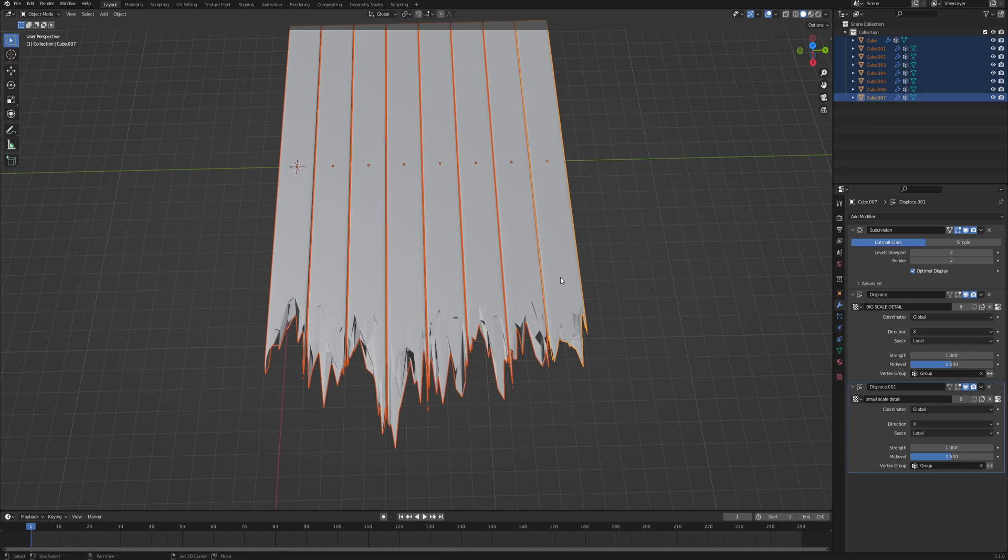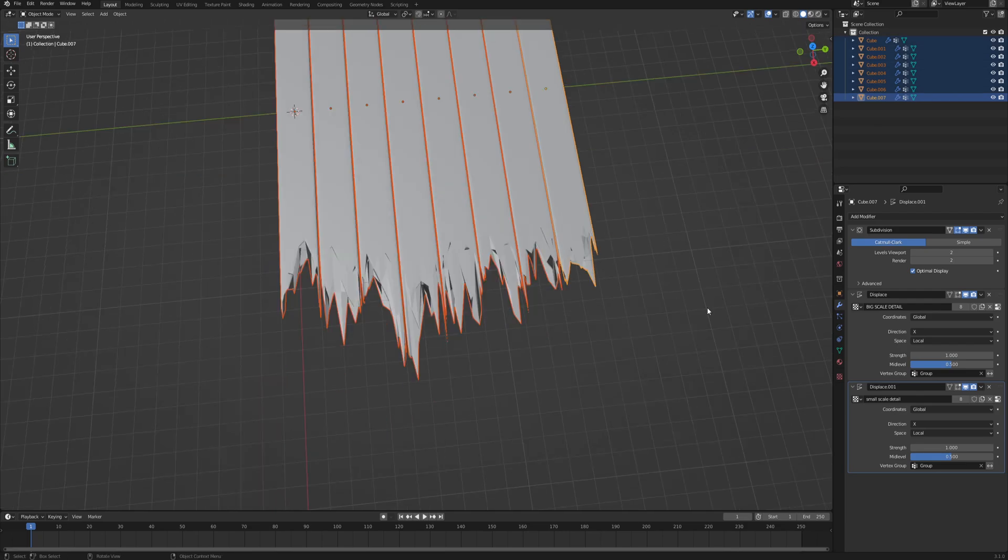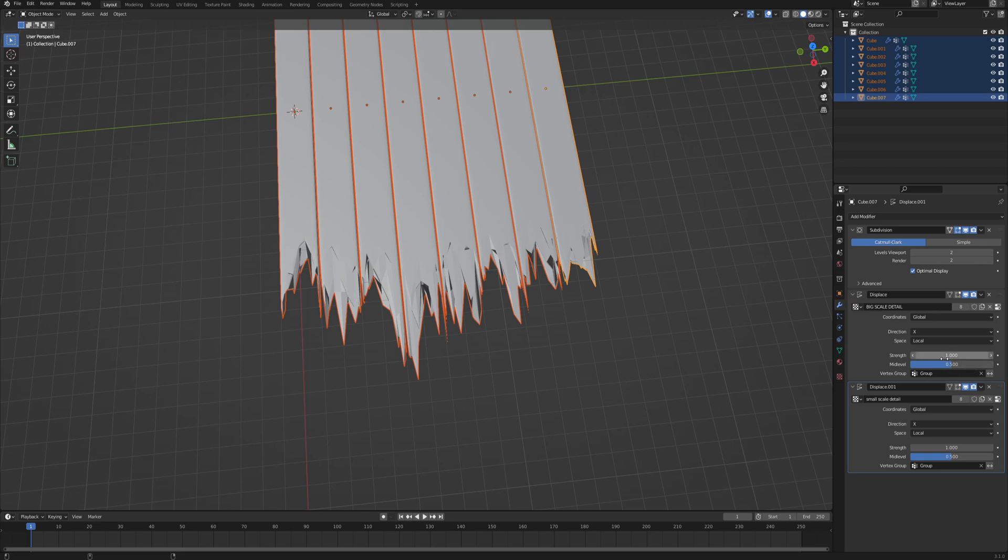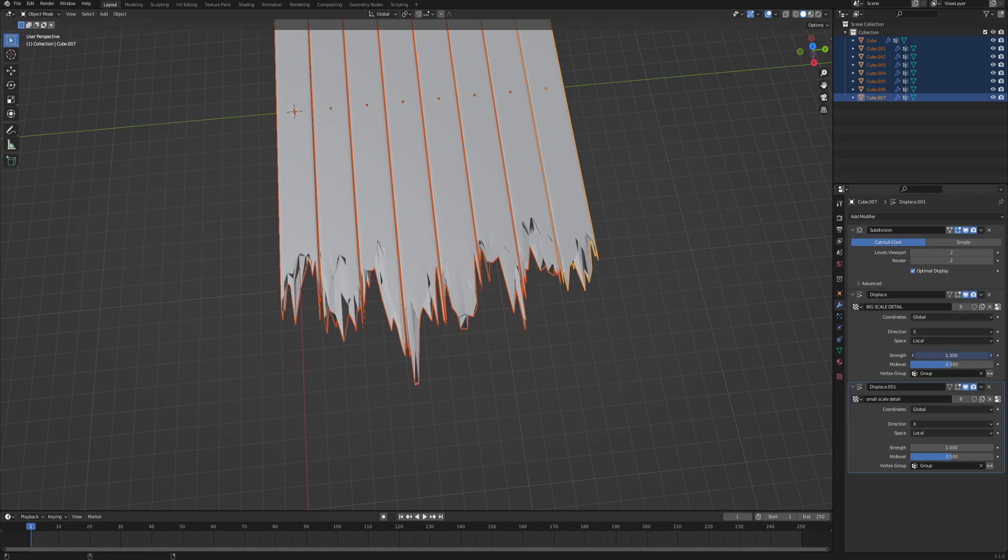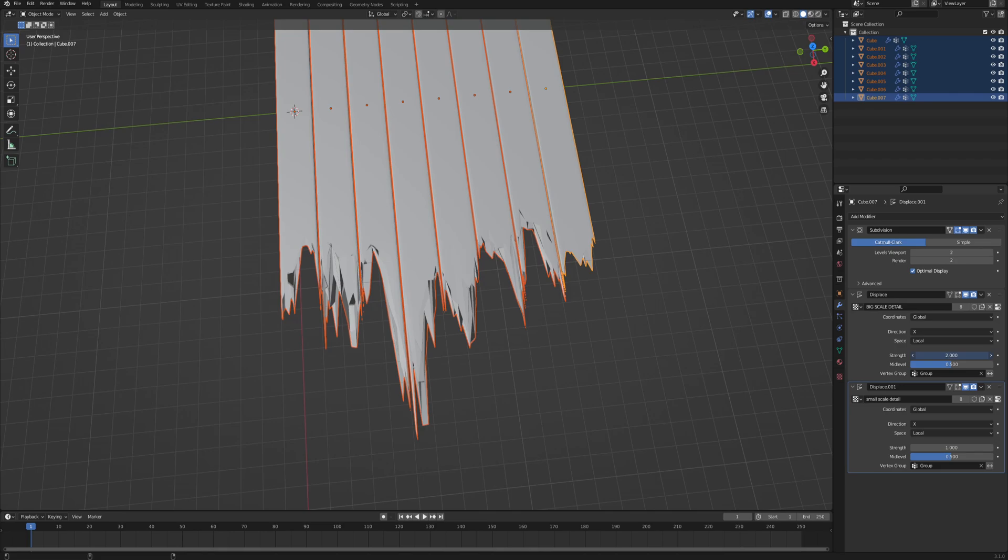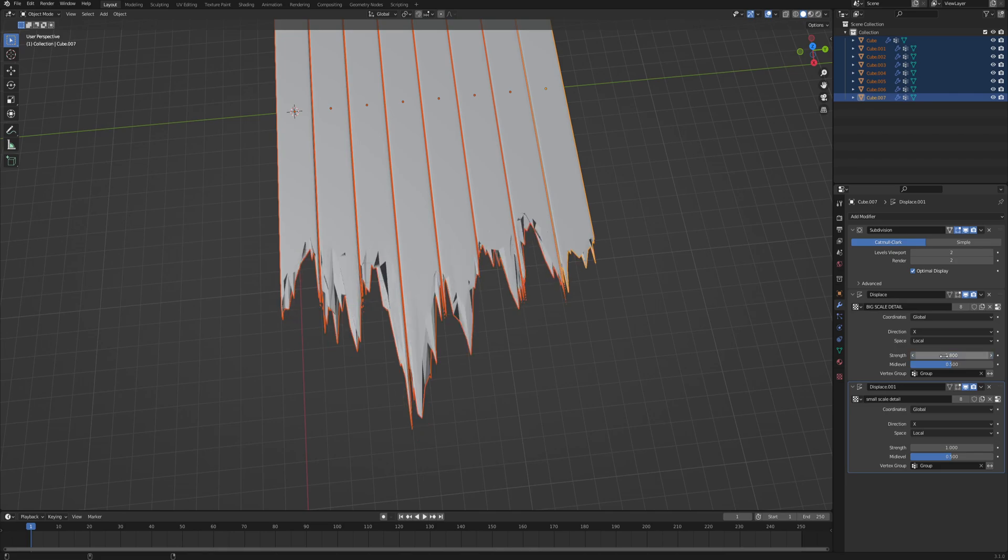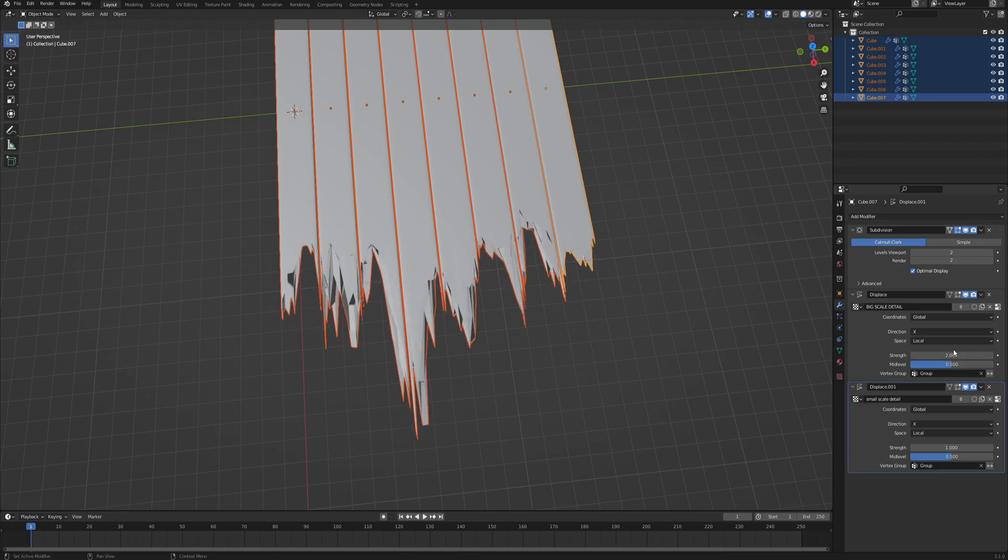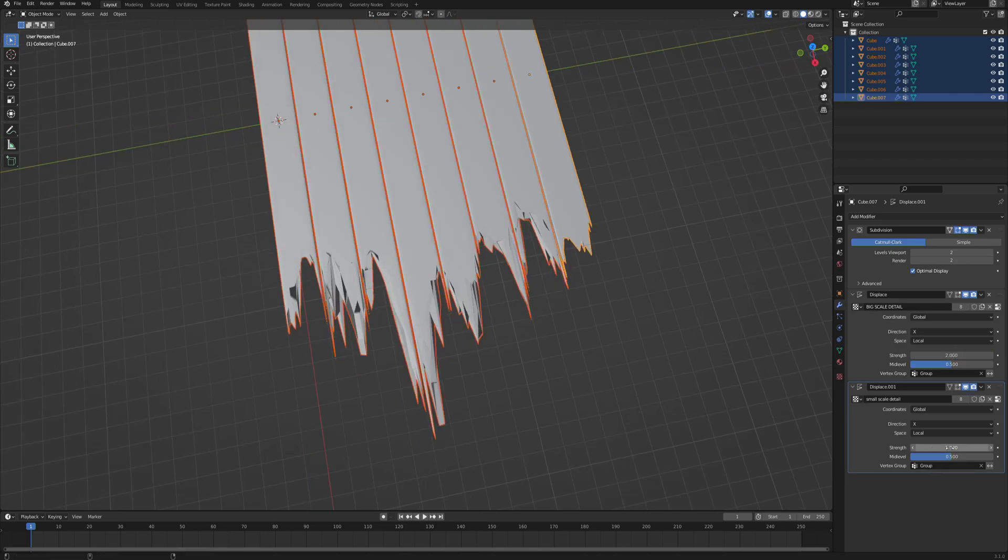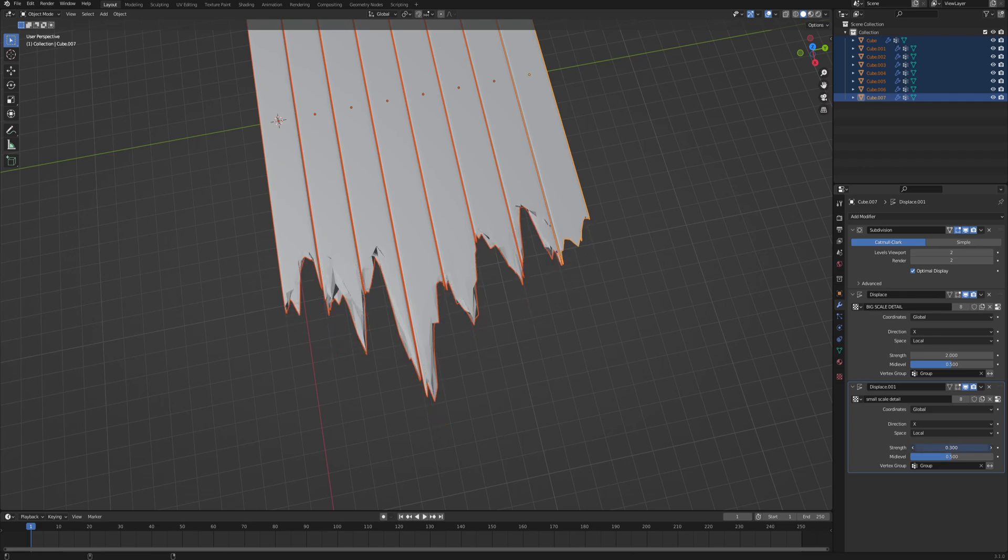Make sure to have one selected as active, so with the brighter orange outline. And now as you hold alt and change the values in the modifiers tab, you can see it's affecting all the selected planks. So I like to keep the big scale detail at something like 2, and then the small scale detail a little bit lower, maybe like 0.8.